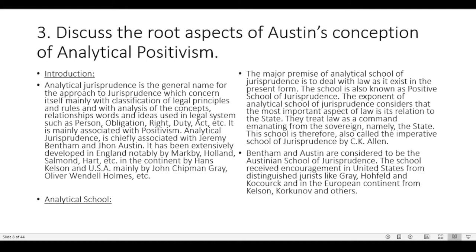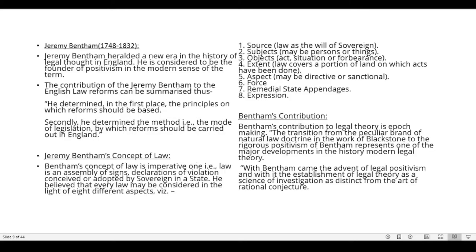The analytical school of jurisprudence deals with law as it is in the present form. It is also known as the positive school or imperative school of jurisprudence. The exponents considered that the most important aspect of law is its relation to the state, and they treat law as a command emanating from the sovereign — namely, the state. Bentham and Austin are considered the founders of the Austinian school of jurisprudence.